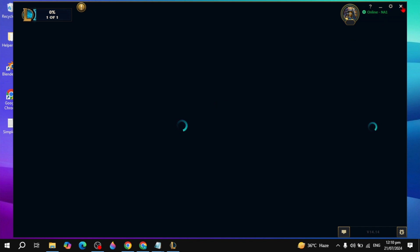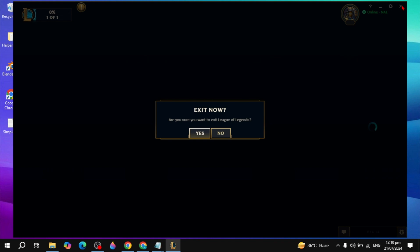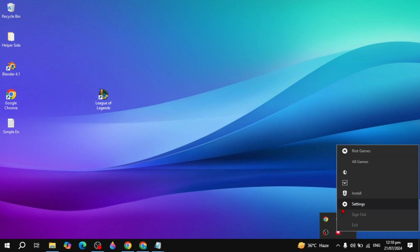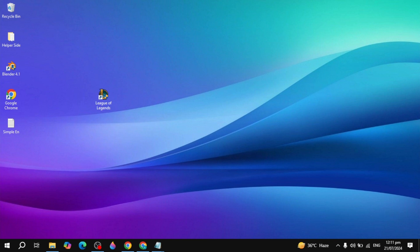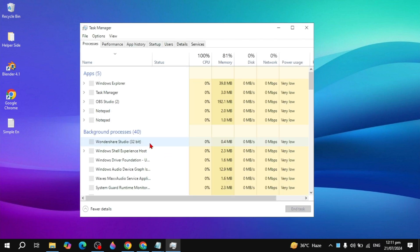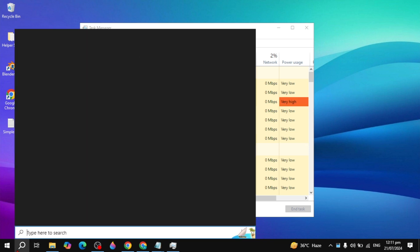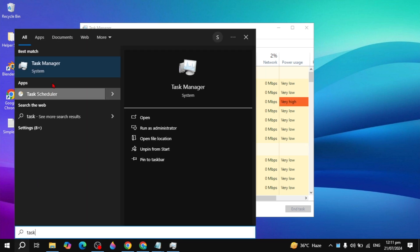First, close League of Legends completely from your PC. You also need to close the Riot client completely. Right-click on your Riot client in the system tray; if you don't find the Exit option, open the Task Manager. You can go to the Windows search bar and type Task Manager to open it.